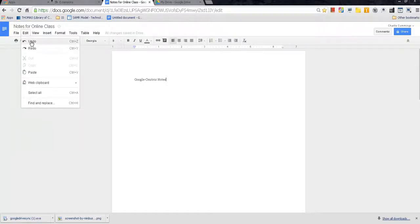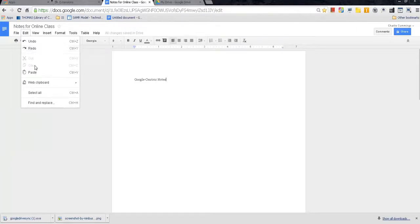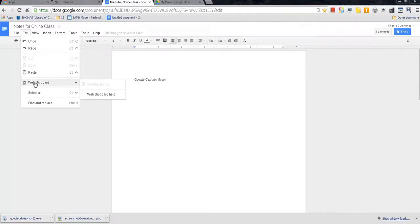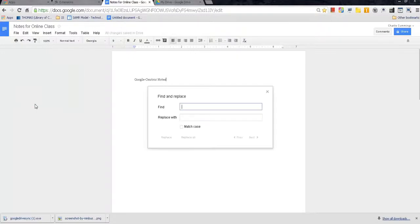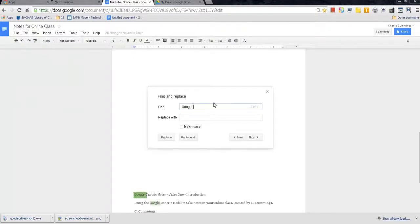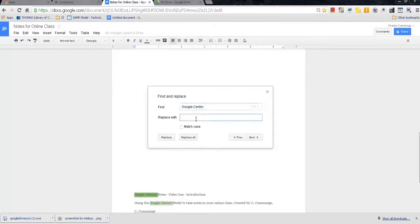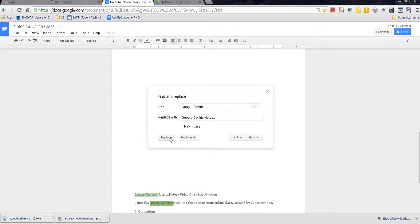Edit, undo. That's your back. You messed up. You want to go back and do something. Redo is you want to make that change again so you go forward. Typical paste, cut, and copy. Web clipboard. If you've copied anything from the internet, it'll be in your web clipboard and you can paste it from there. Find and replace if you want to find something. Maybe you want to find Google-centric. There it is. It highlights it for you and you can replace it with Google-centric notes. Replace. There you go. It's been replaced. Pretty cool.